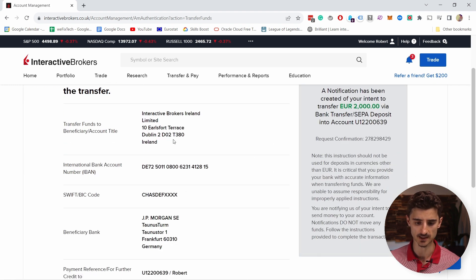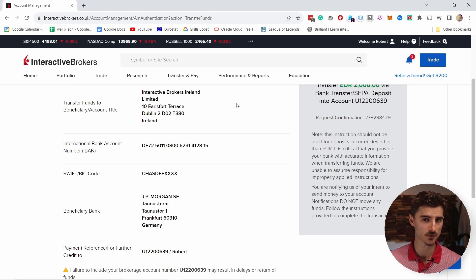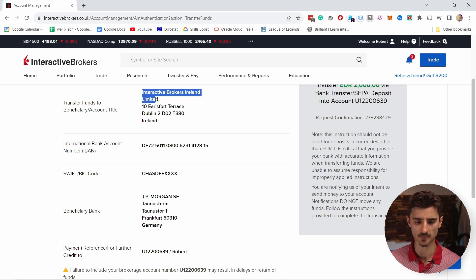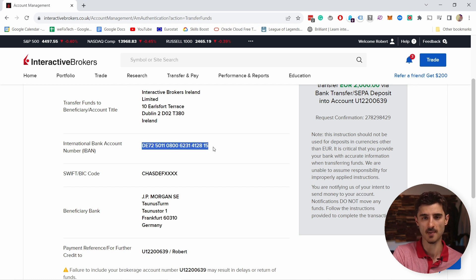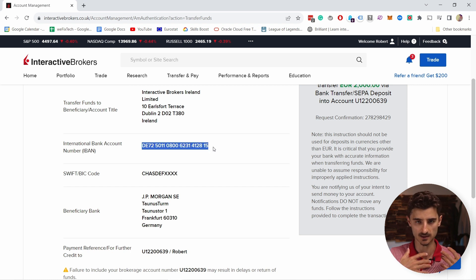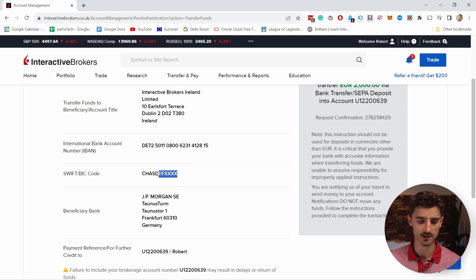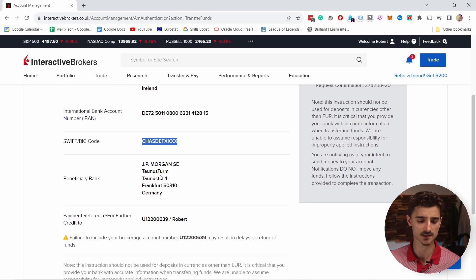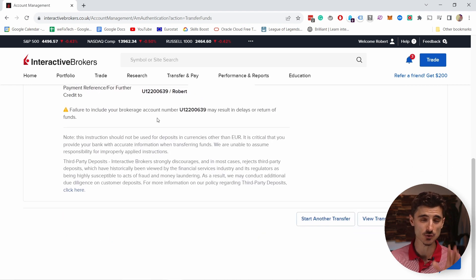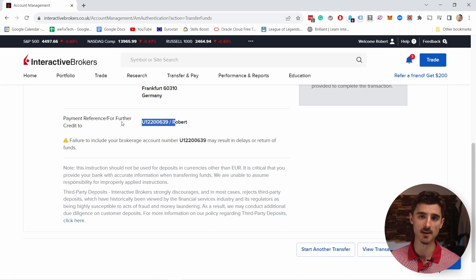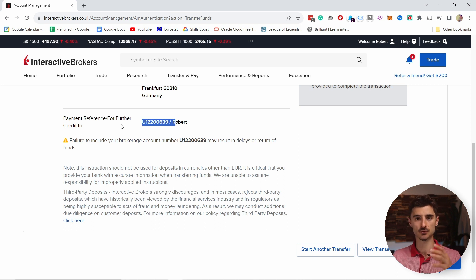Here you have the details. For most of you in Europe, you probably just need the name of the beneficiary and the IBAN number — this is the bank account number in Germany that Interactive Brokers uses. If your bank requires it, here's the SWIFT code and the beneficiary bank. Super important: you need to add your account number to the payment reference when making the payment so Interactive Brokers can connect your account with the money you're sending.